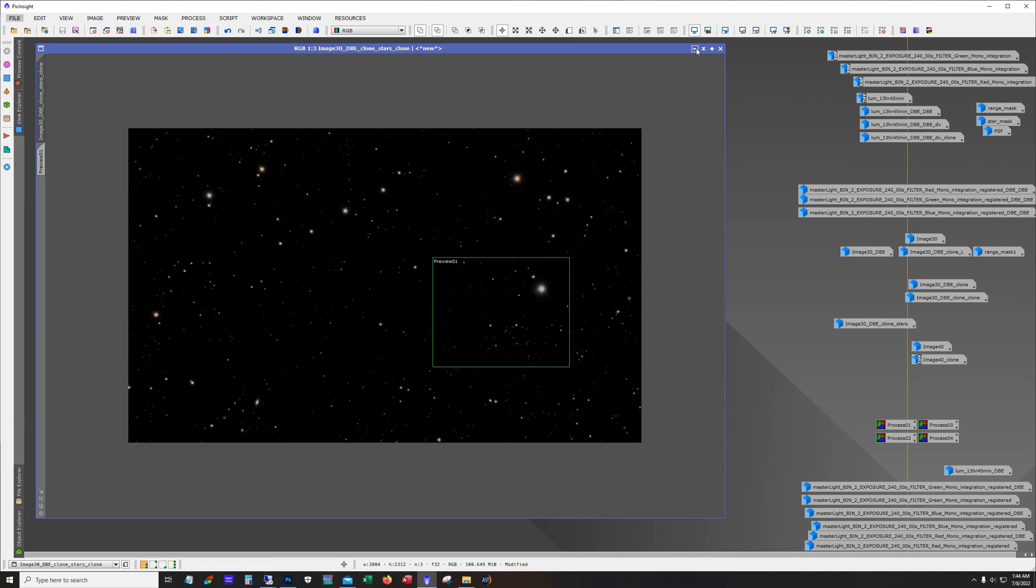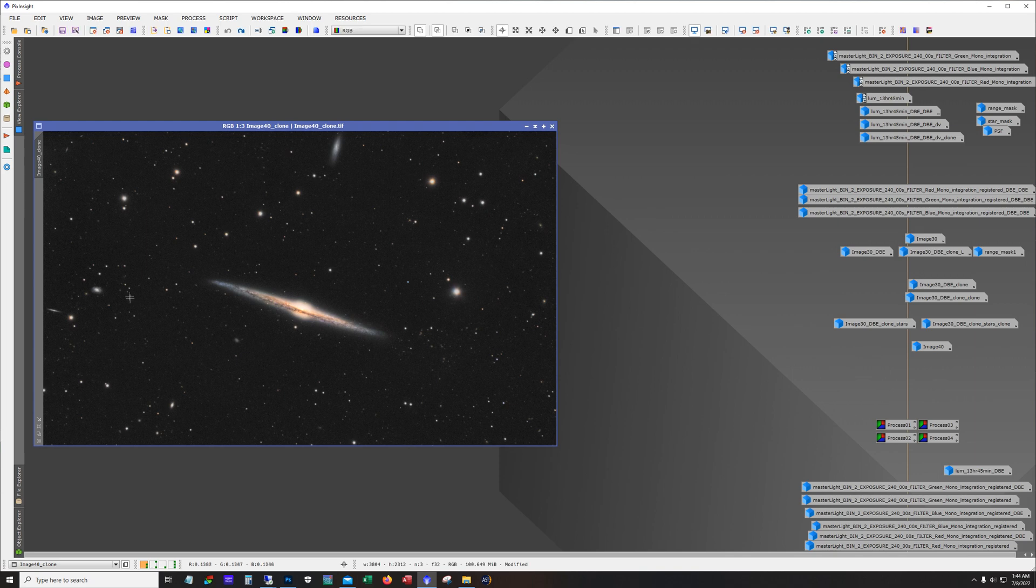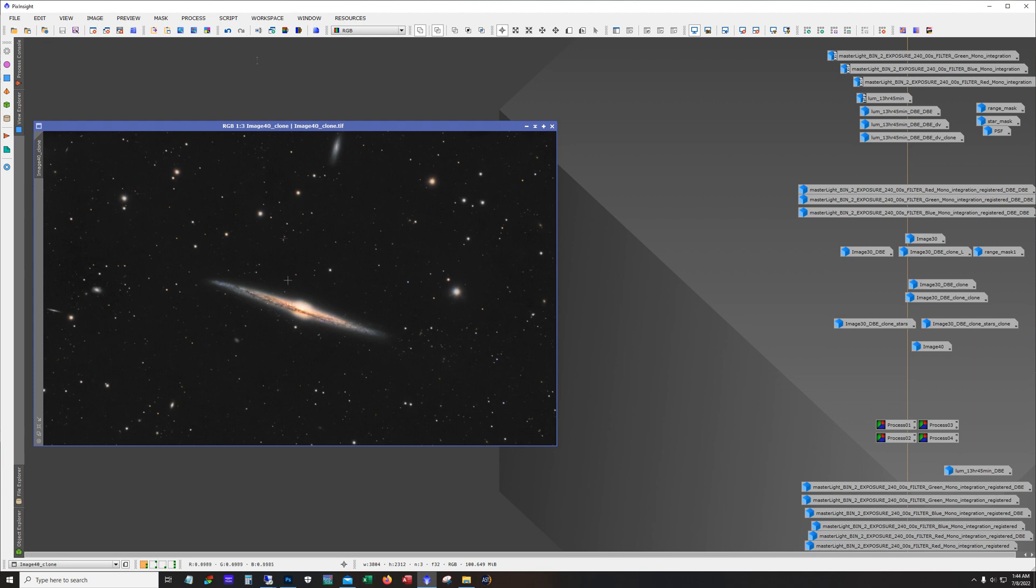All right so next I added the stars and then I did a little bit more tweaking with curves, pulling back on curves overall. And then I took this image into Photoshop and did a little bit of tweaking in Photoshop.